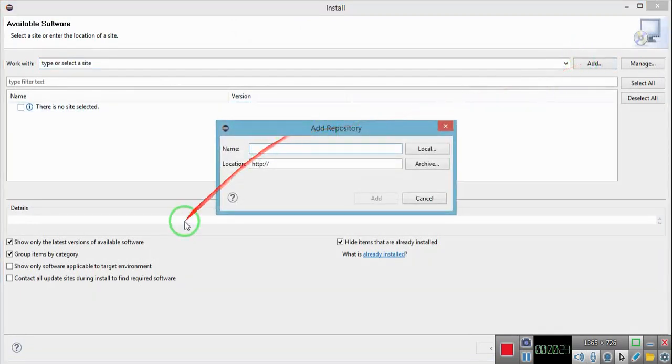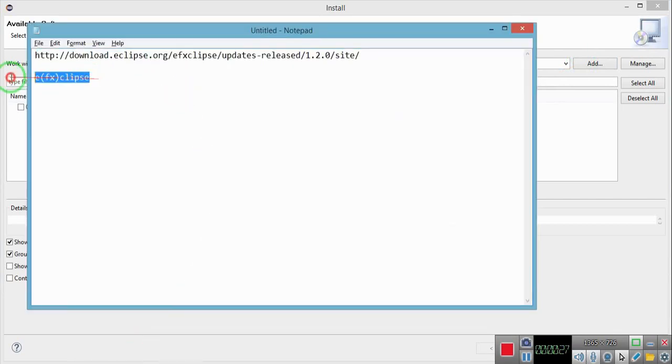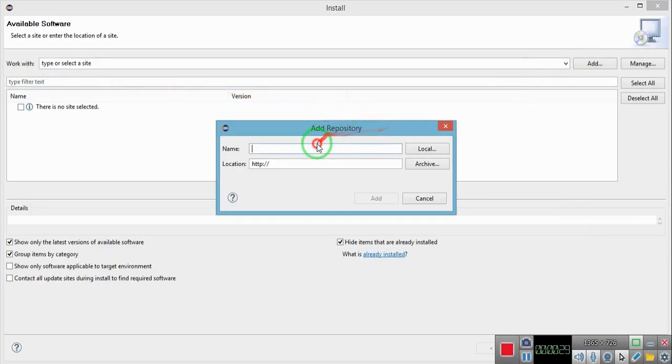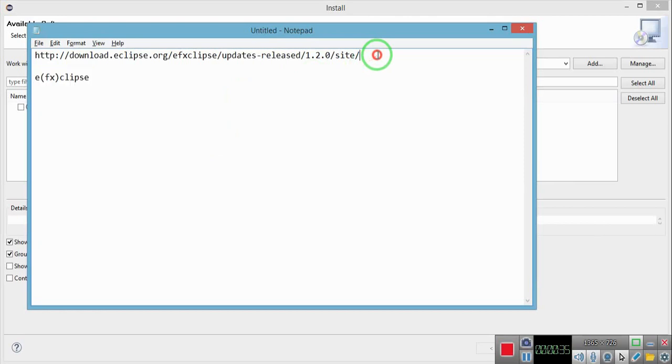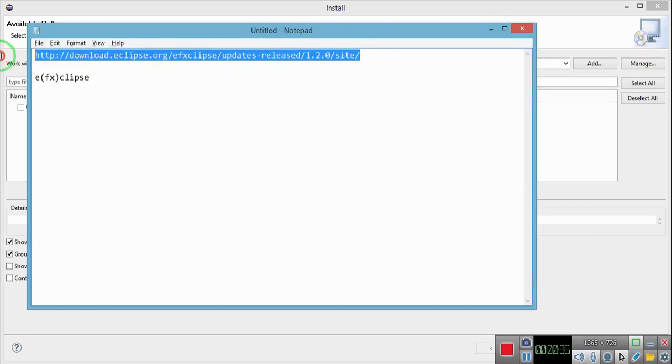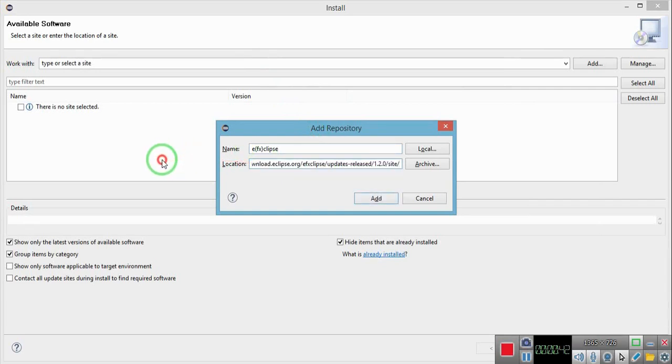For the name, let's name it EFX clips. Then for the location, just copy and paste this particular URL. I'll be putting this link in the description of this video.